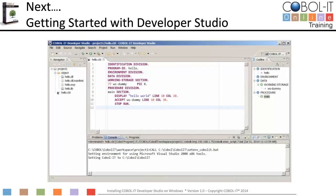Congratulations! You are ready to get started with the Developer Studio. This is what the Developer Studio looks like when you get started, but we have a little more work to do before we get here. To continue, proceed to the next module titled Getting Started with the COBOL IT Developer Studio.